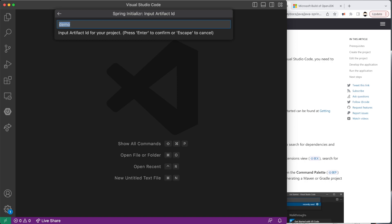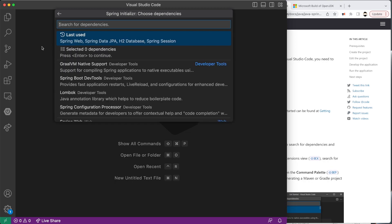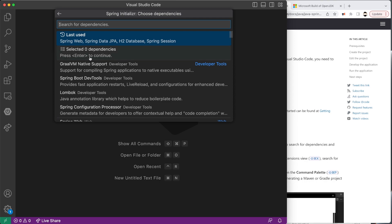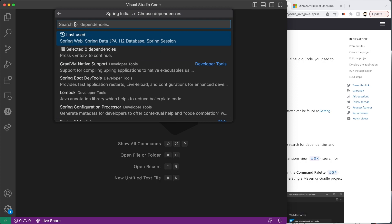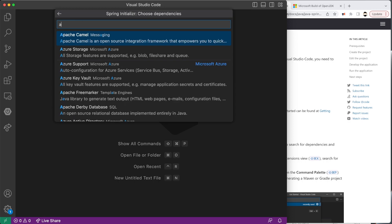I'm going to leave the artifact ID as 'demo', but it should probably be named after your project. I'm going to use a JAR as the packaging type and Java version 17 — this is dependent on the version you have installed. If you've created several projects before, you should see a 'last used' option. I'm going to go through all the dependencies we're going to need for our project. If this is the first time you're starting, you will not see the 'last used' option.